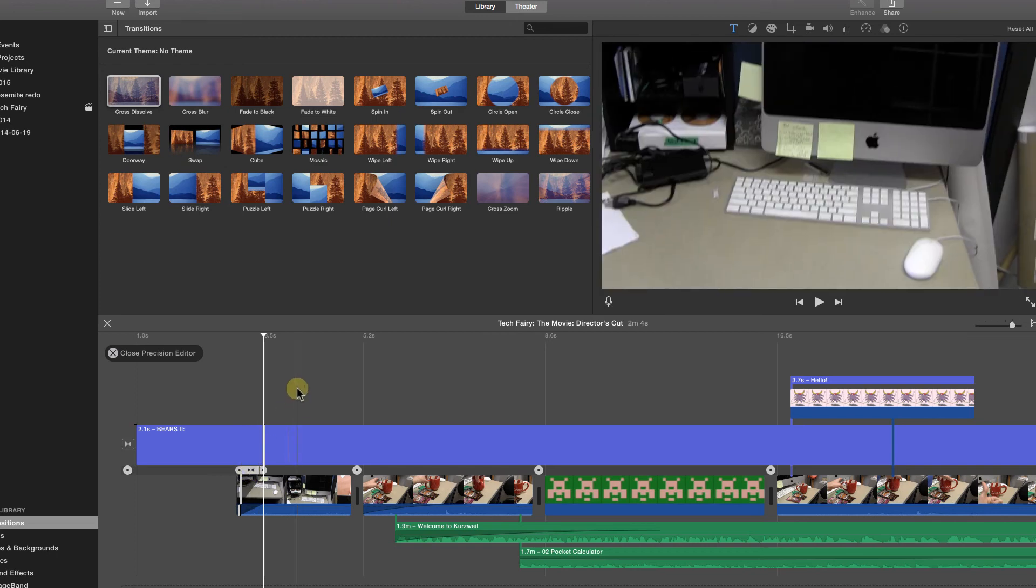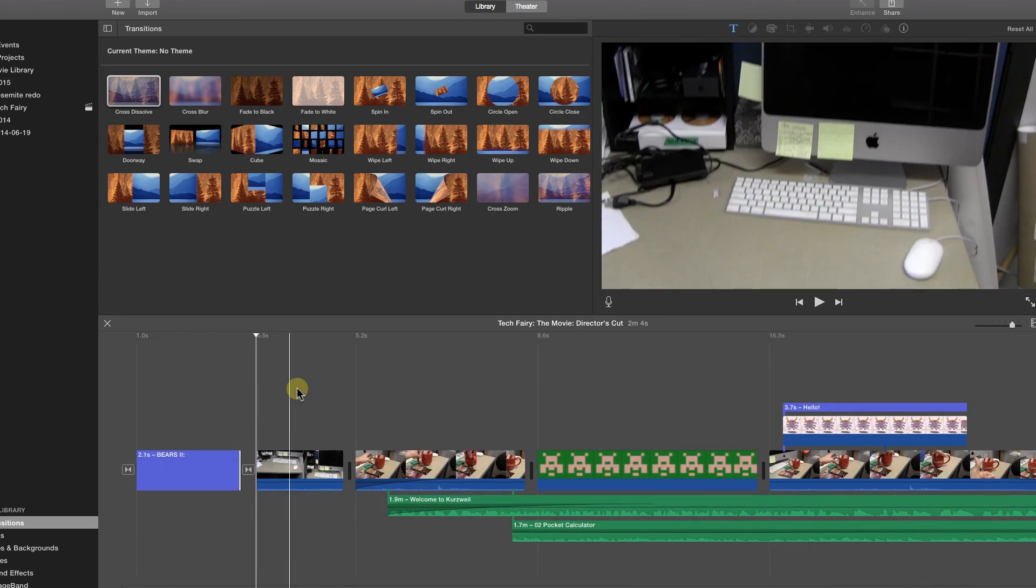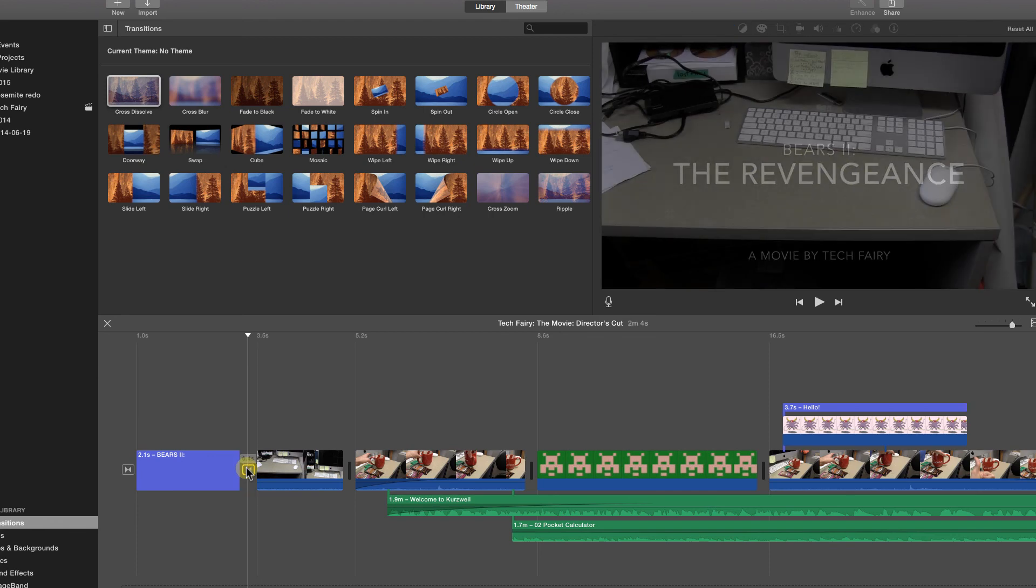Click anywhere in the timeline to close the precision editor. You can also double click on a transition to open a simpler editor that allows you to quickly alter the length of the transition.